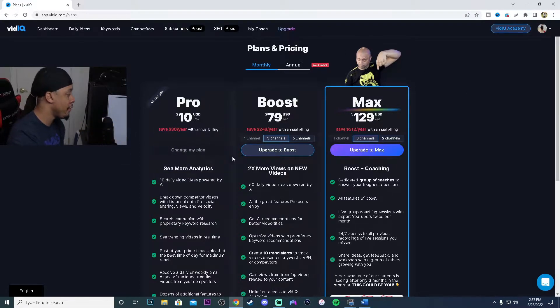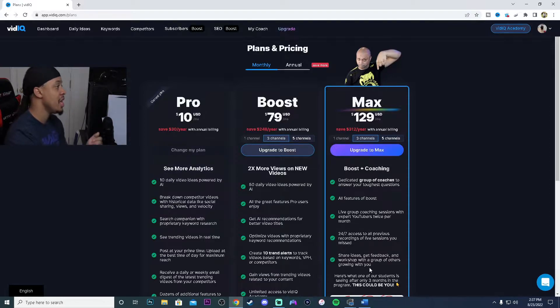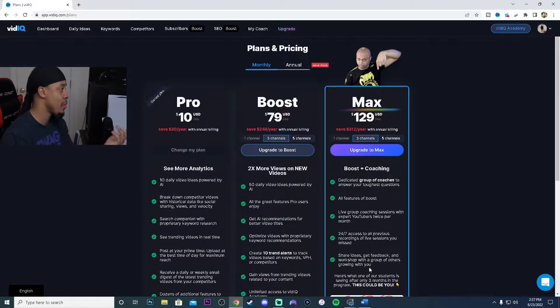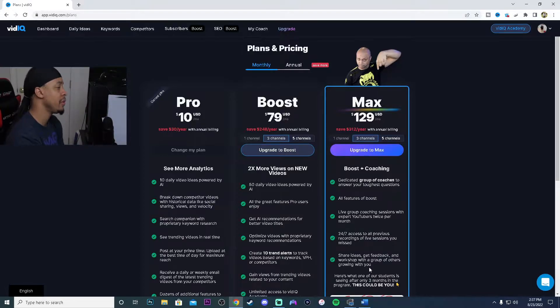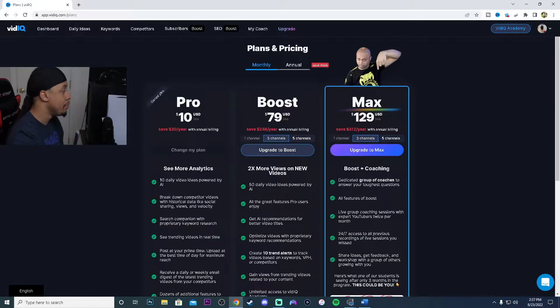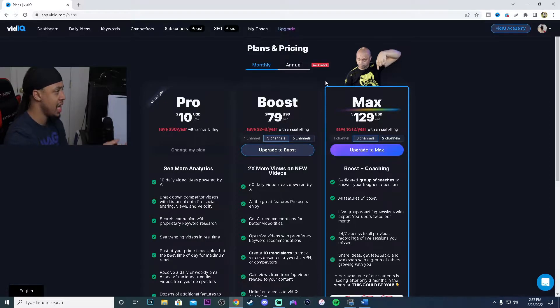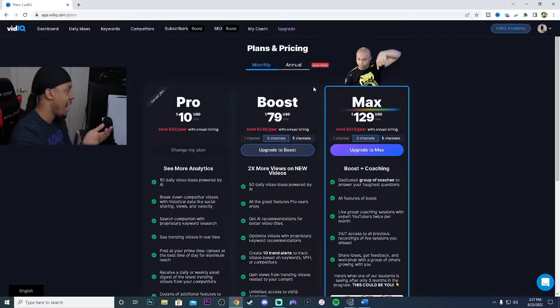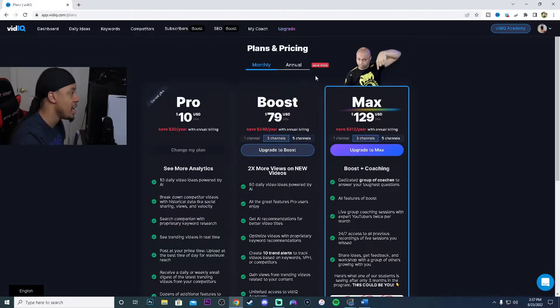That is my current plan right now, the Pro version. It is $10 a month. They did raise the price on the Boost because when I had the Boost before it was only $50, but now it is $80. These are just the monthly expenses.